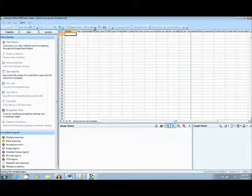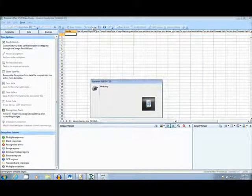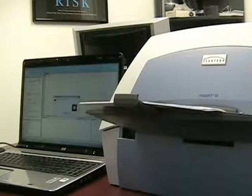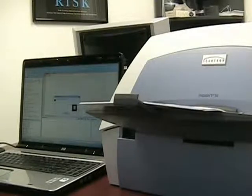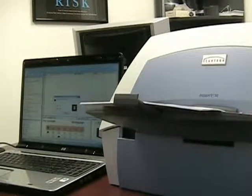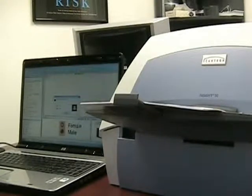The Remark data collection software utilizes the imaging functionality of most scanners, in this case the Scantron Insight 30 scanner. This scanner has a speed of 75 pages per minute and a 150 page capacity.